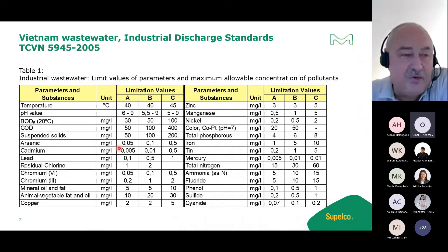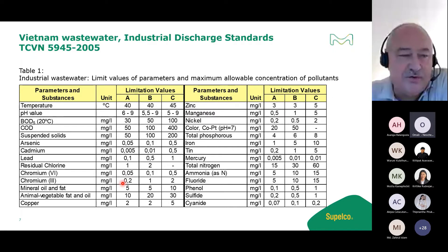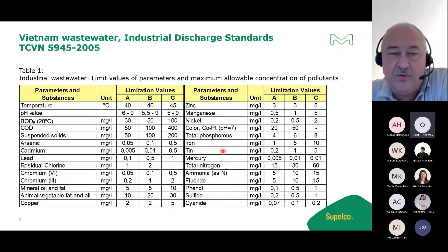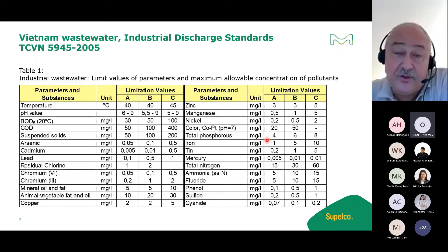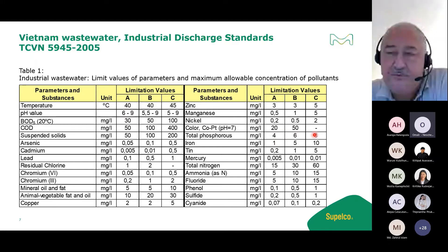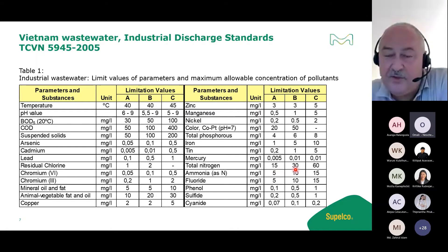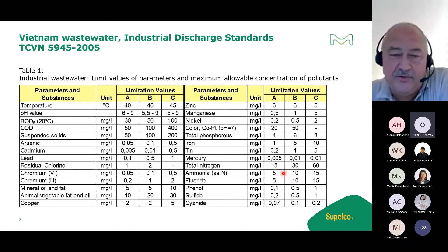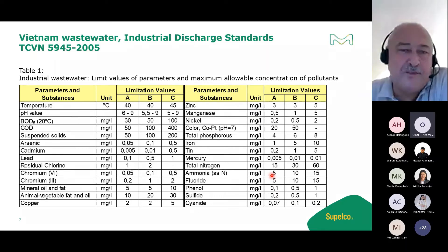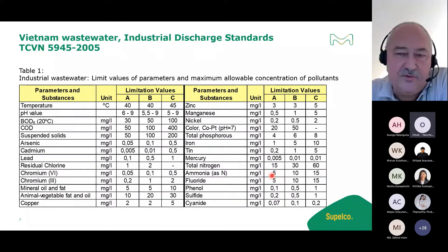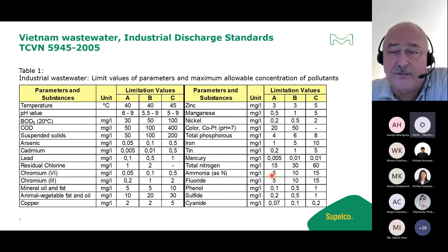The Vietnam standard also covers arsenic, cadmium, lead, residual chlorine used for disinfection, chromium 6 and chromium 3, nickel, and phosphorus - with limits of 4, 6, and 8 mg/L depending on discharge class. Total nitrogen is 15, 30, and 60 mg/L, and ammonia as nitrogen is 5, 10, and 50 mg/L. This makes sense because a treatment plant will further treat the water.